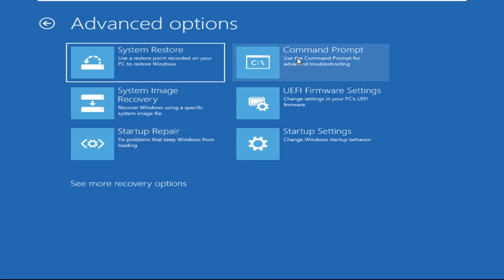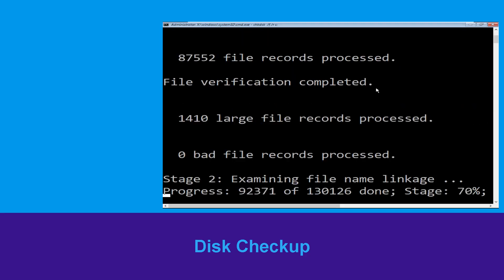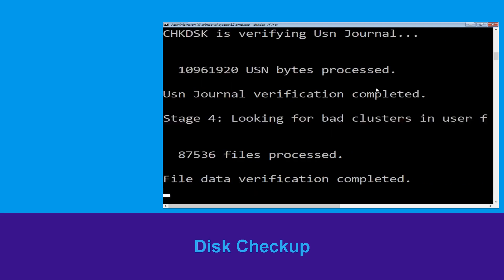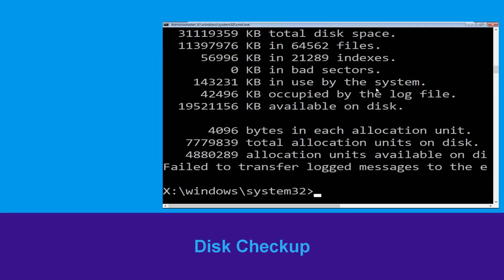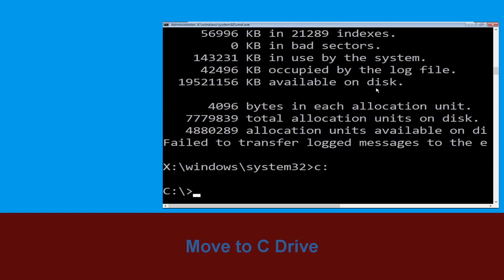It will open a Command Prompt window. Now execute this command carefully: type 'chkdsk /f /r C:' and hit Enter to execute this command. Now we need to type 'C:' and simply press Enter.